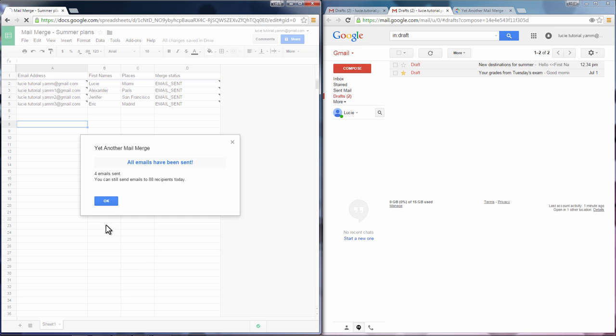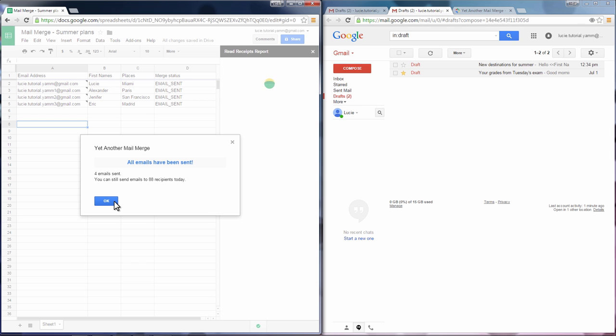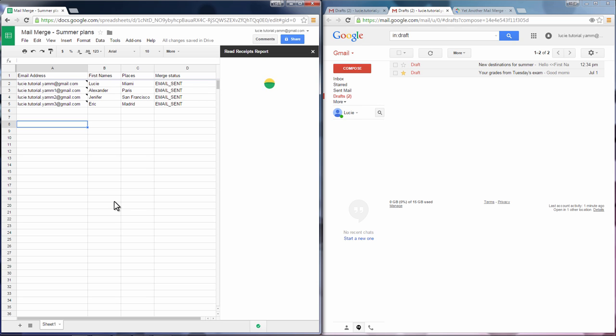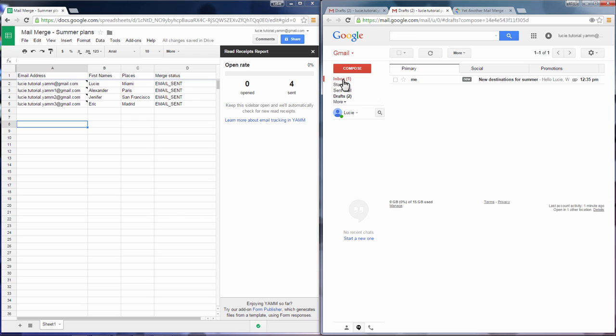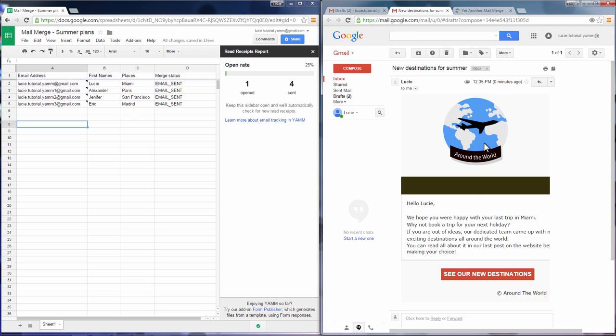A popup and a merge status column indicates that all emails have been sent. If we check the email, we'll see that there's no information missing in it.